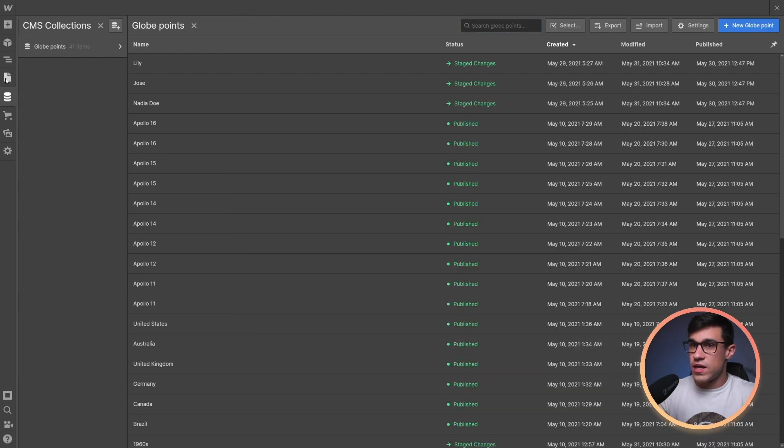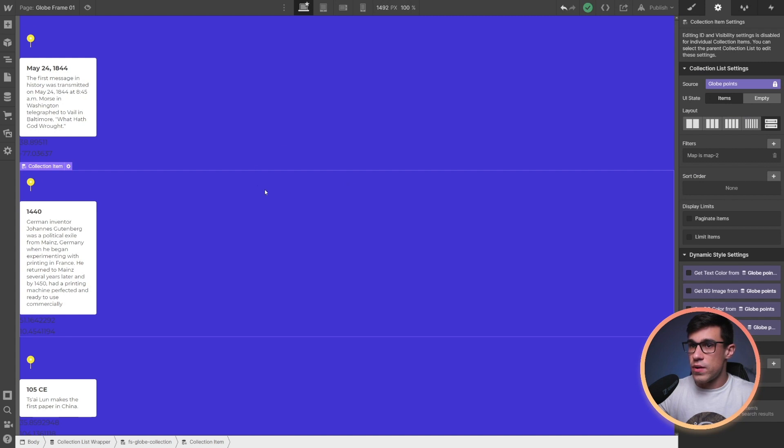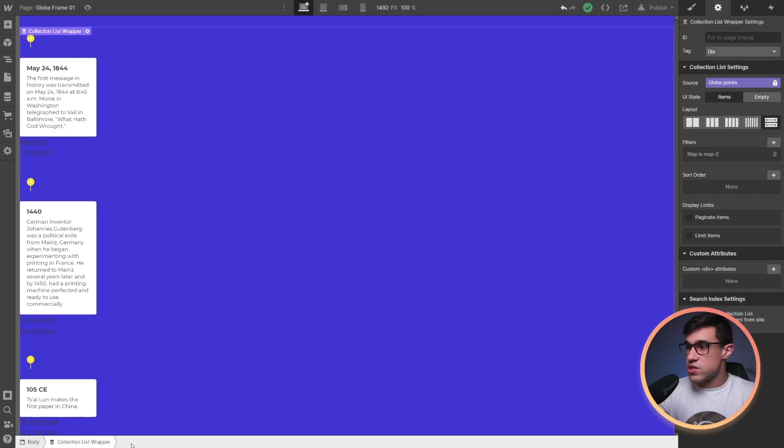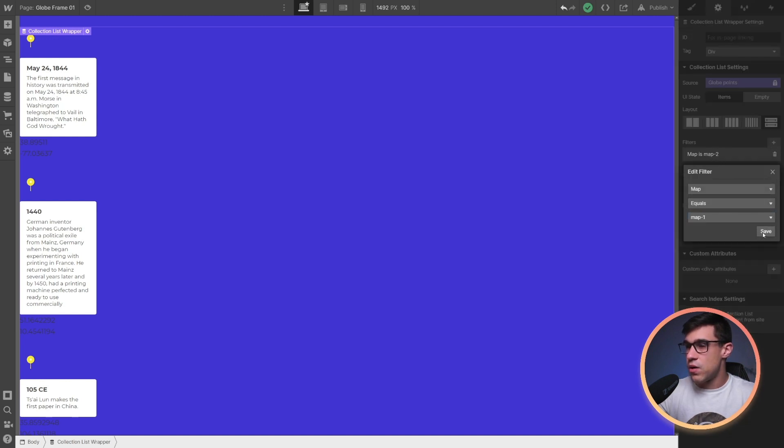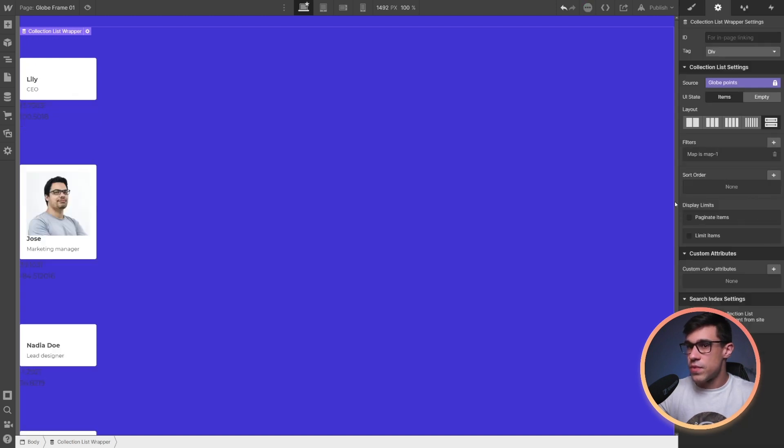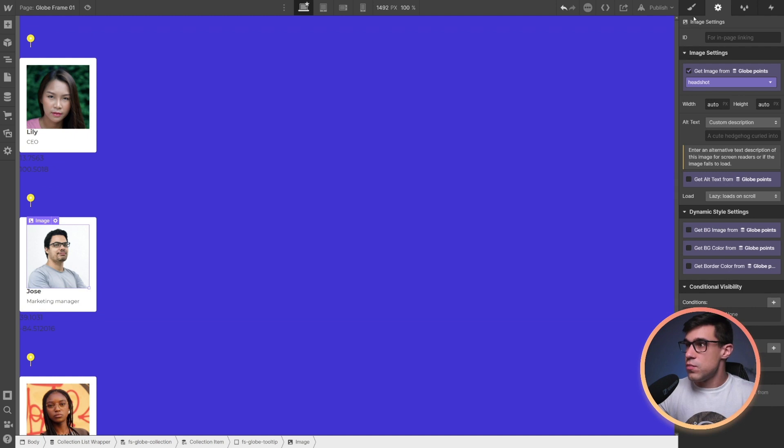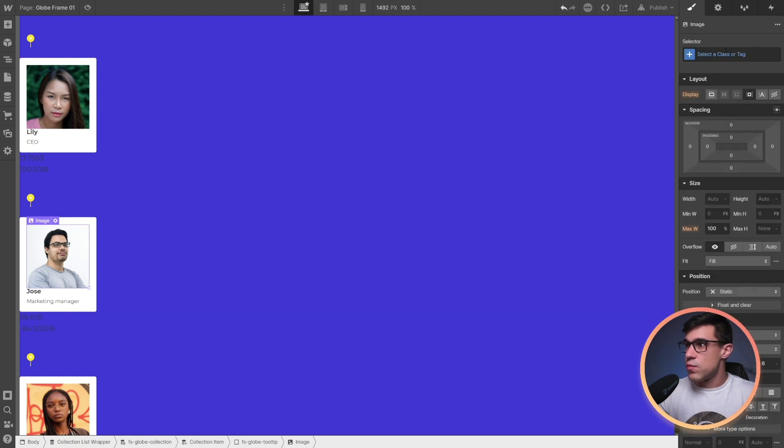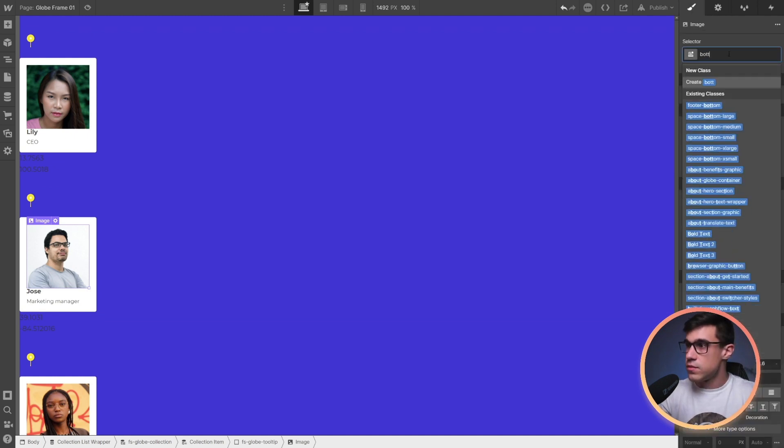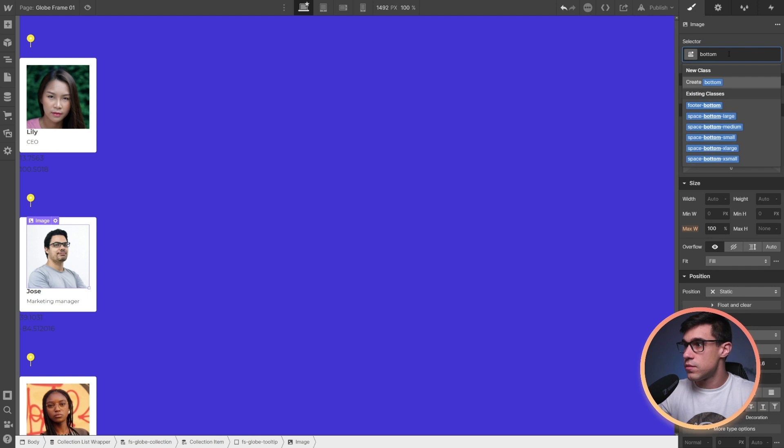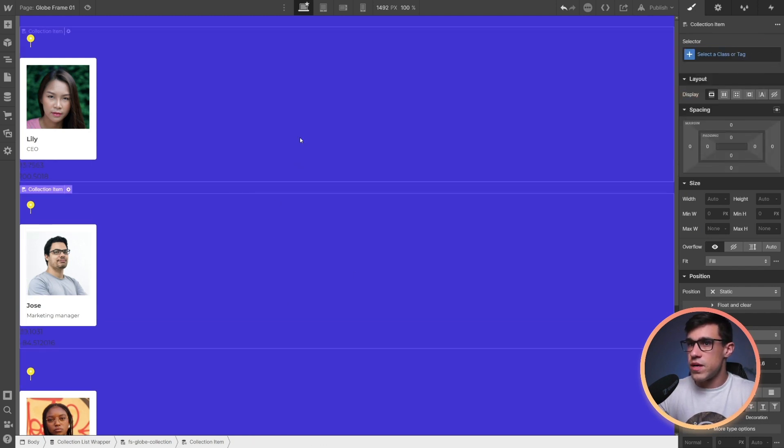And I'm going to get back to my globe example. With the CMS collection selected, I'm going to select under filters here, map equals map1. And this should show my team members inside of the tooltip. To the image here, I'm going to add a bottom margin. Okay, looks a little bit better.